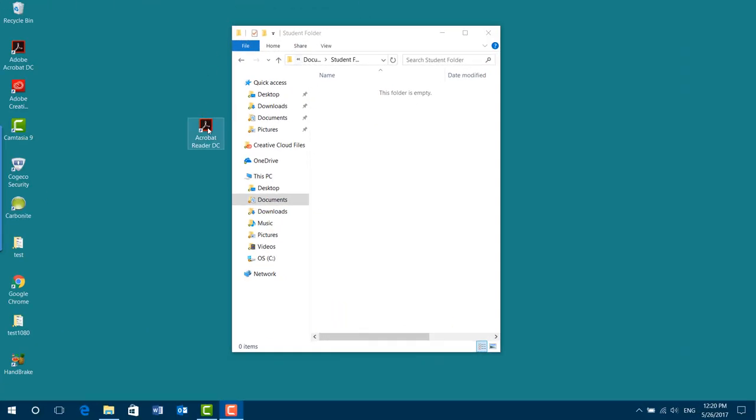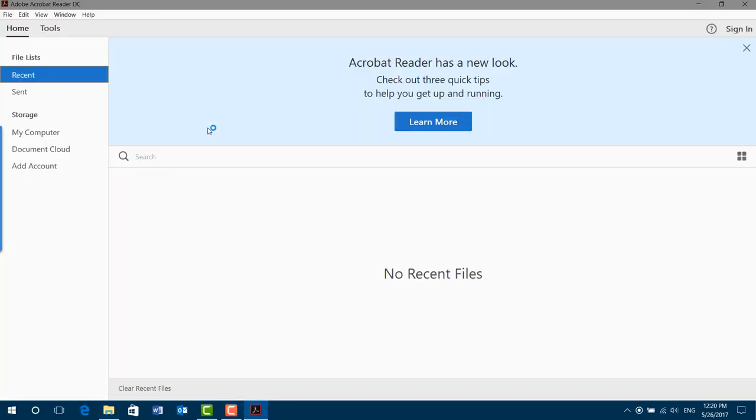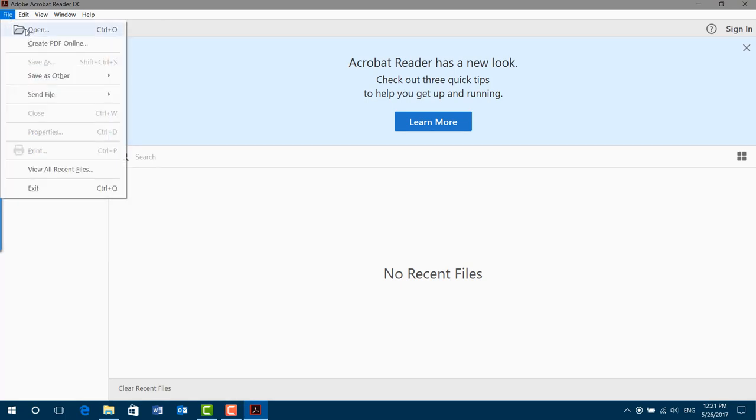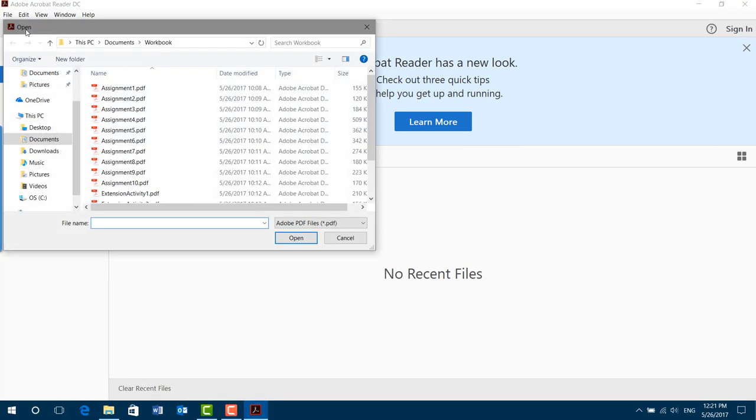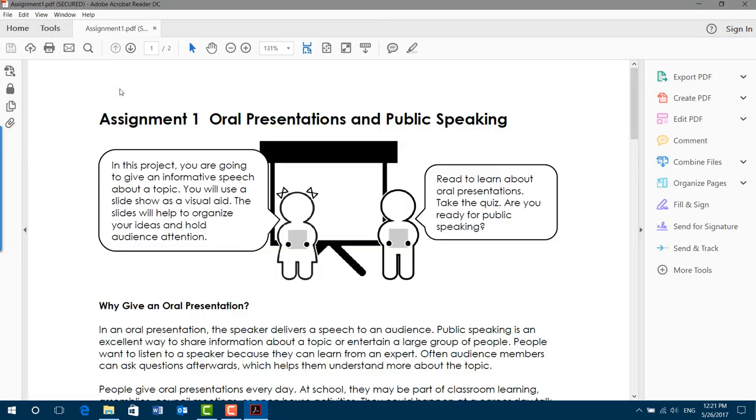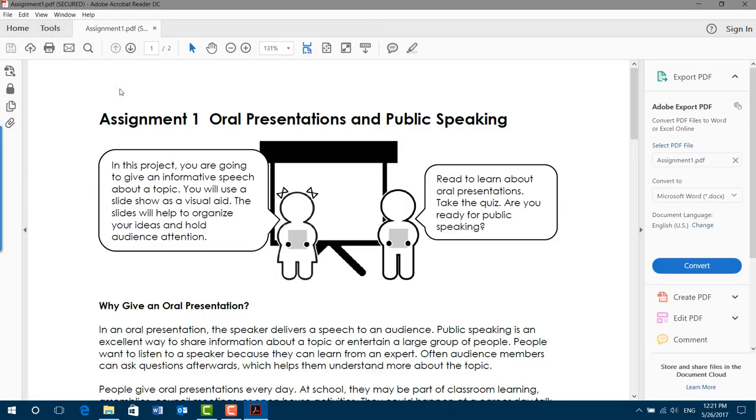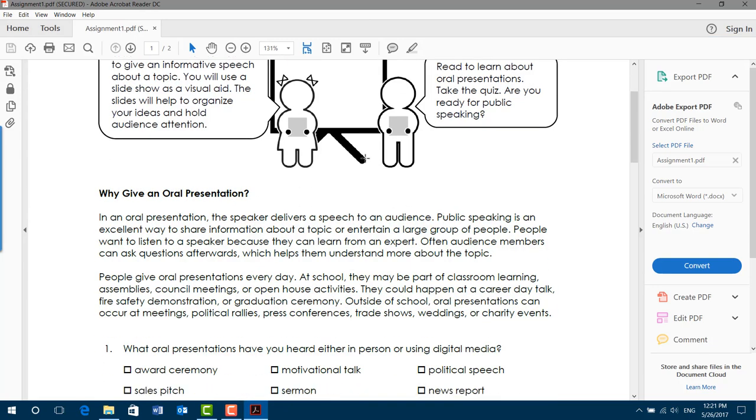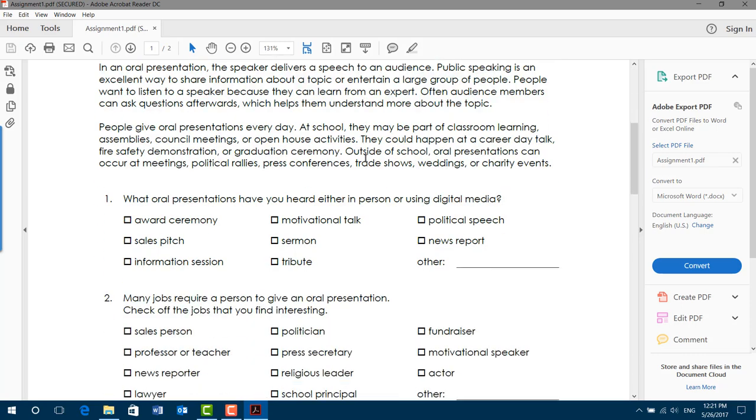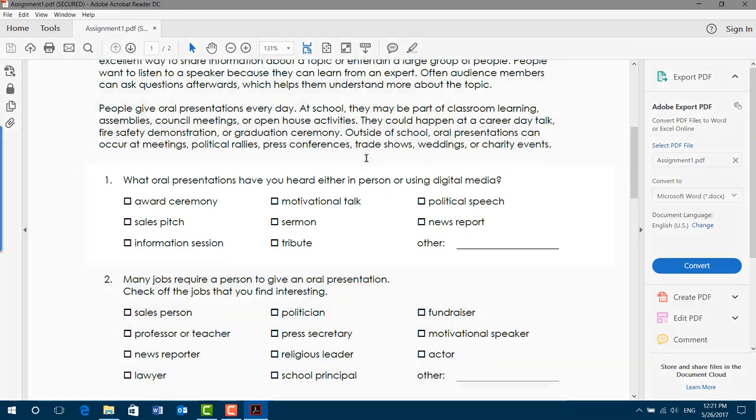To begin, we'll open Adobe Reader. We're going to click the File menu and choose Open. We are going to go to the place where our assignments are and select the file to open.